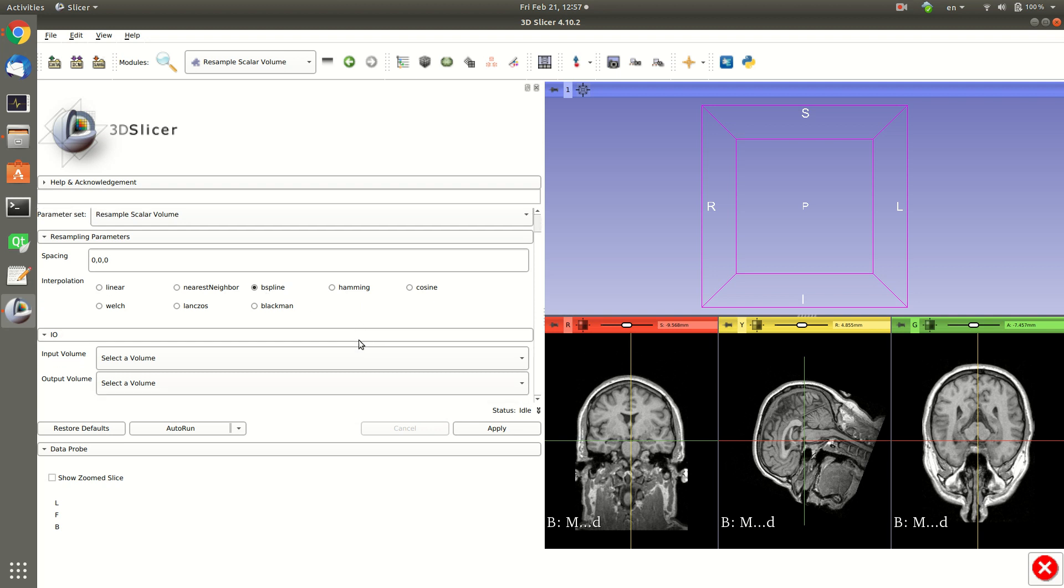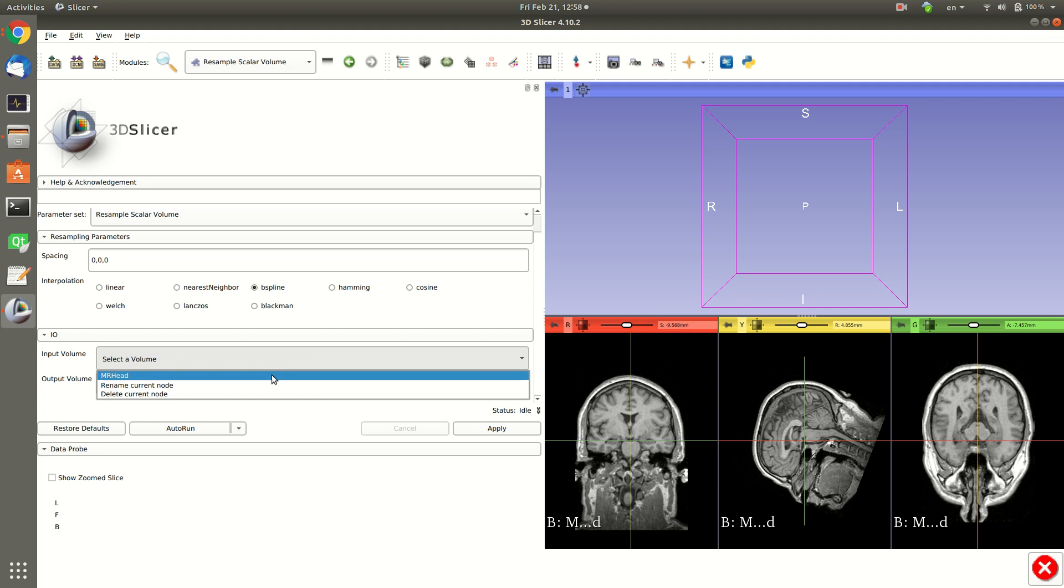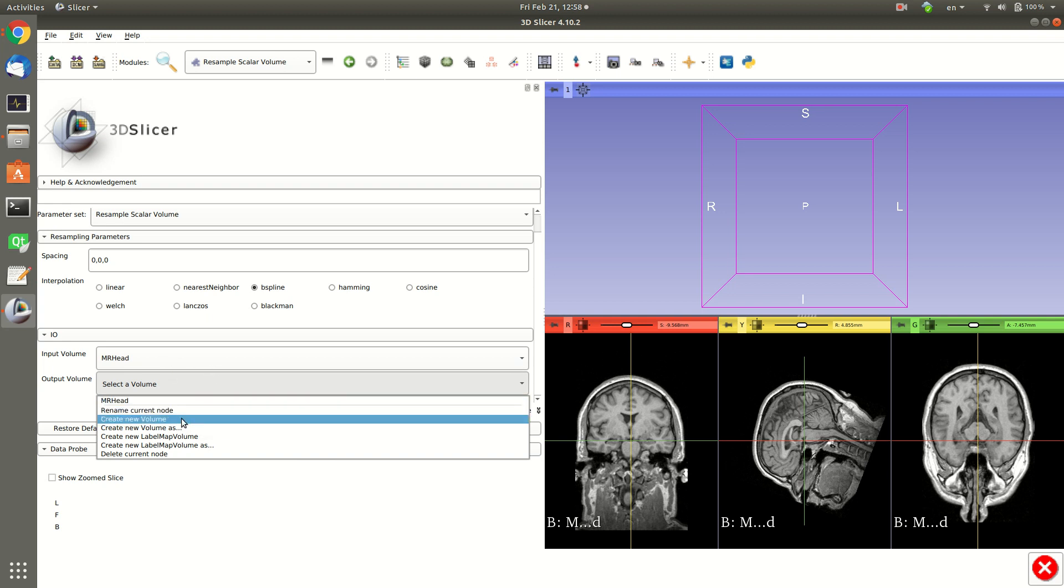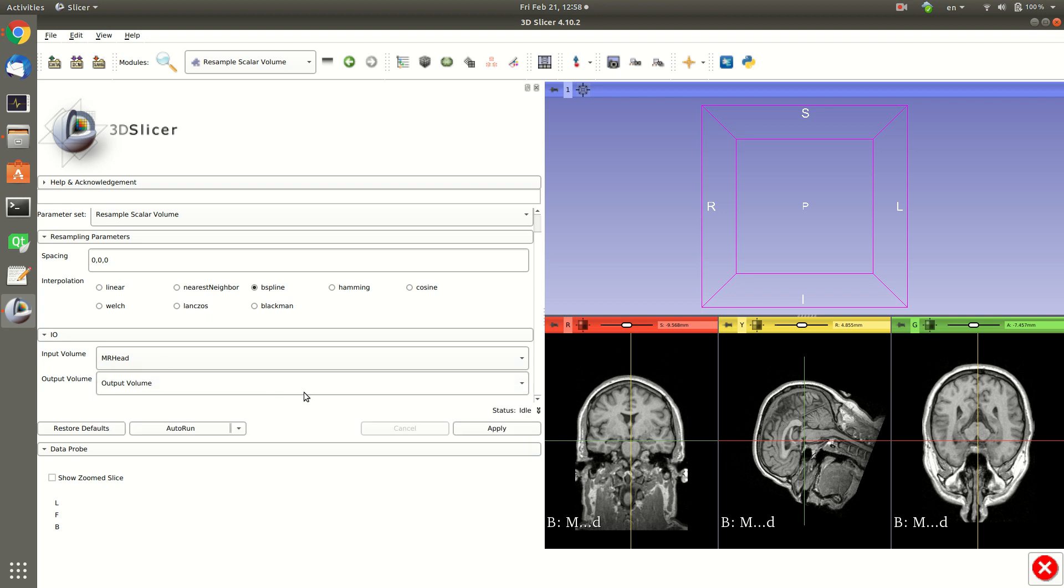Now I select the input image and I select the output image. I can apply the resampling to the same image or I can create a new volume, which is what I do now.